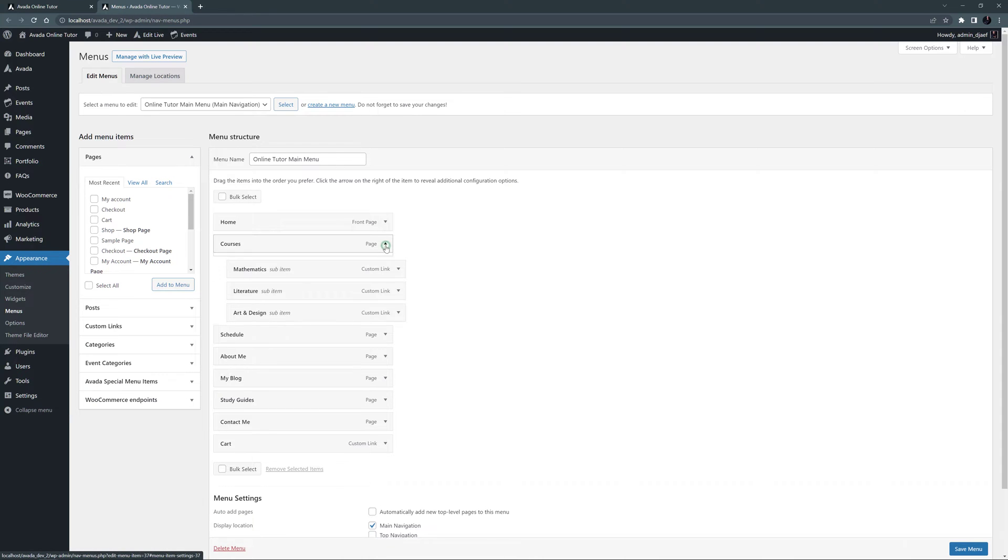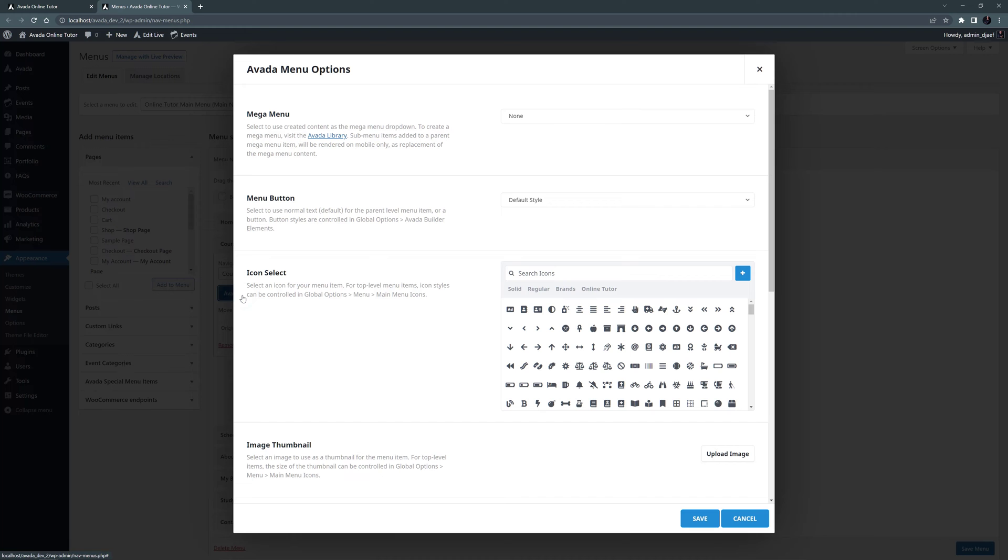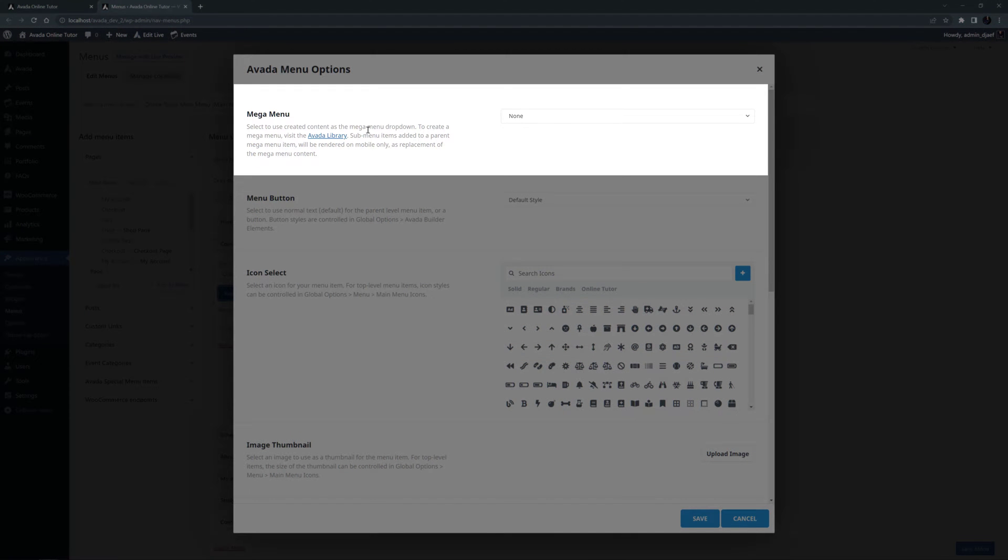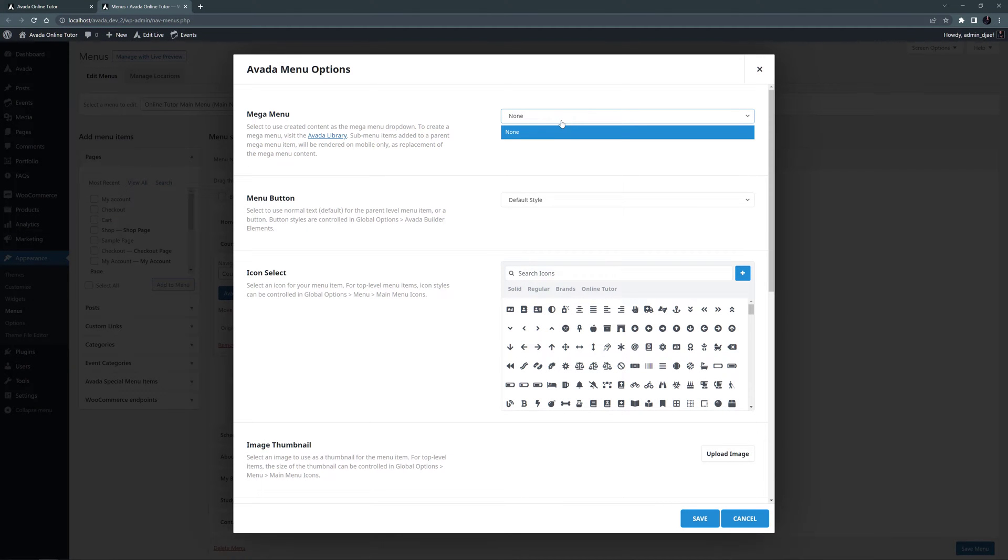Now if I open the courses link and go to the Avada menu options, we can see in the top option that I can set a Mega Menu here. As we haven't created one yet, there are no Mega Menus to choose from, so I'll have to do that first.